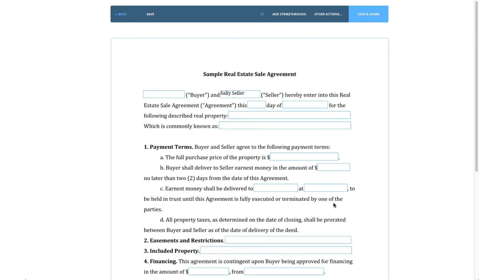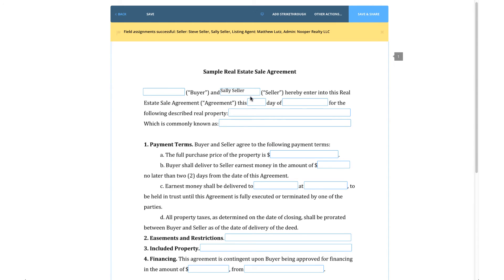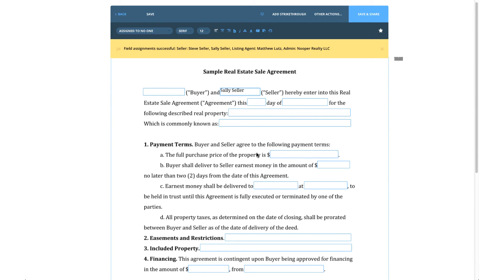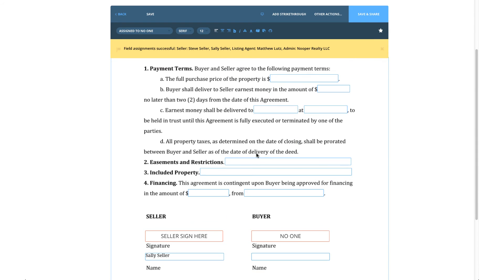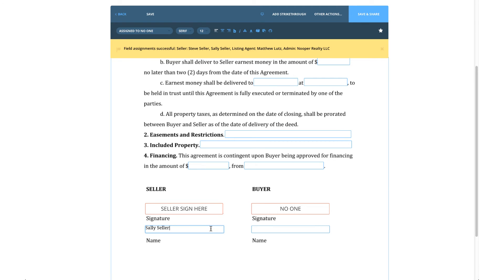You will now see that not only is all the information we filled out in the view details and the People section auto-filled throughout the document, but each party that is required to sign or initial in a particular spot has been assigned to that field.